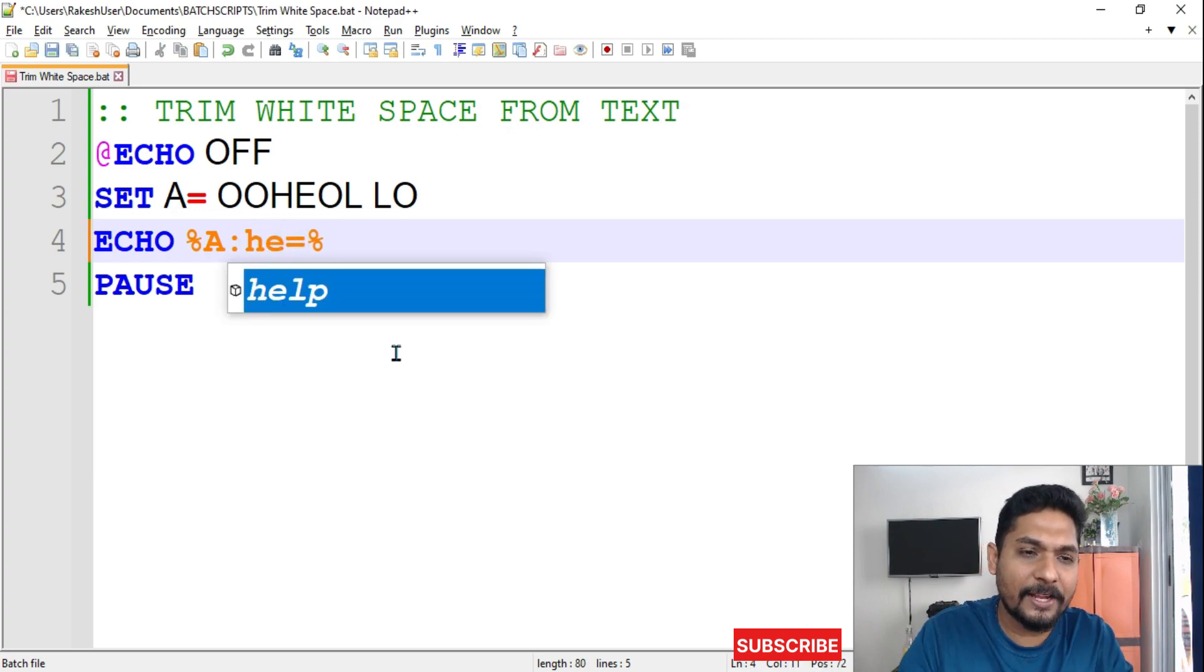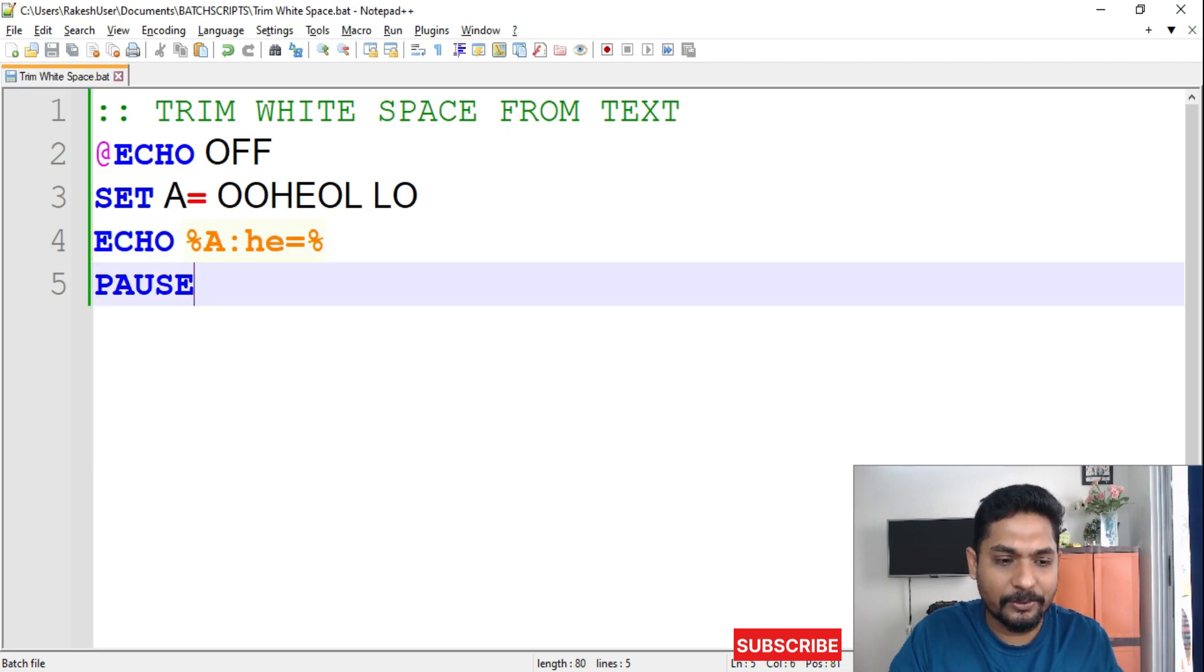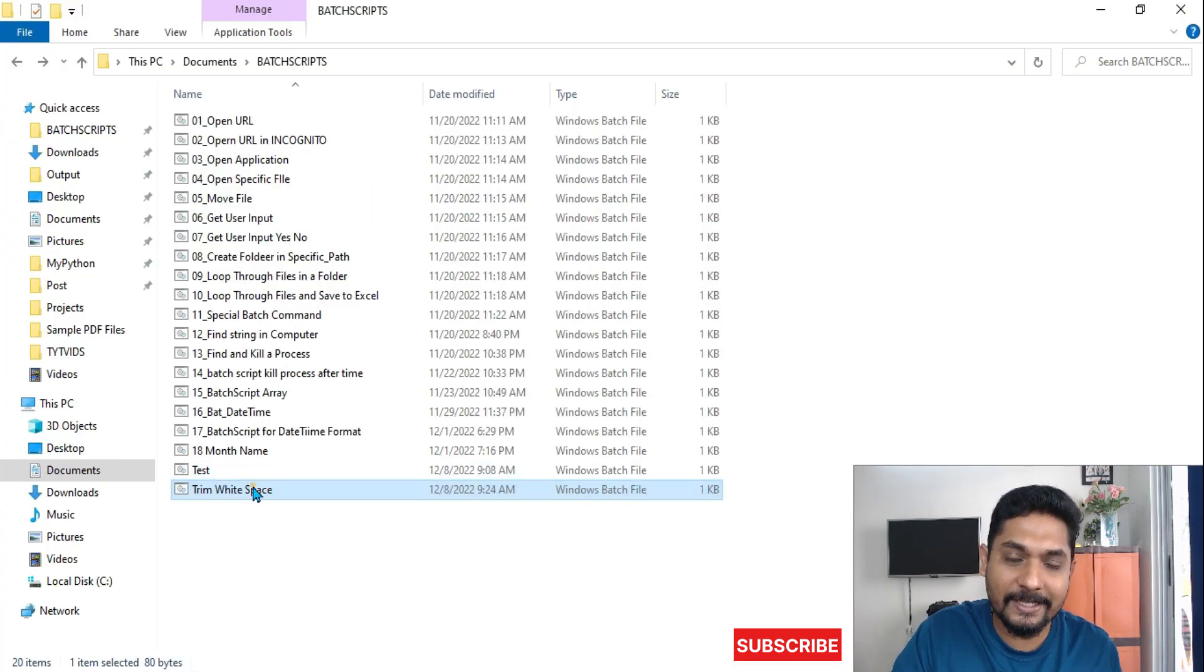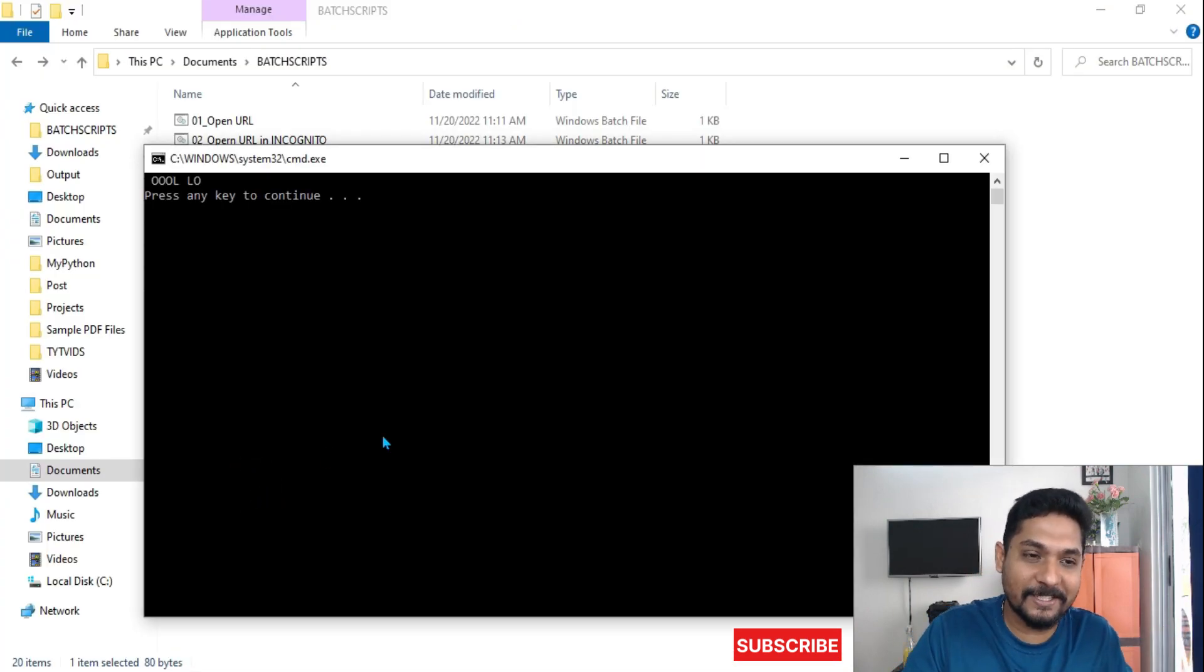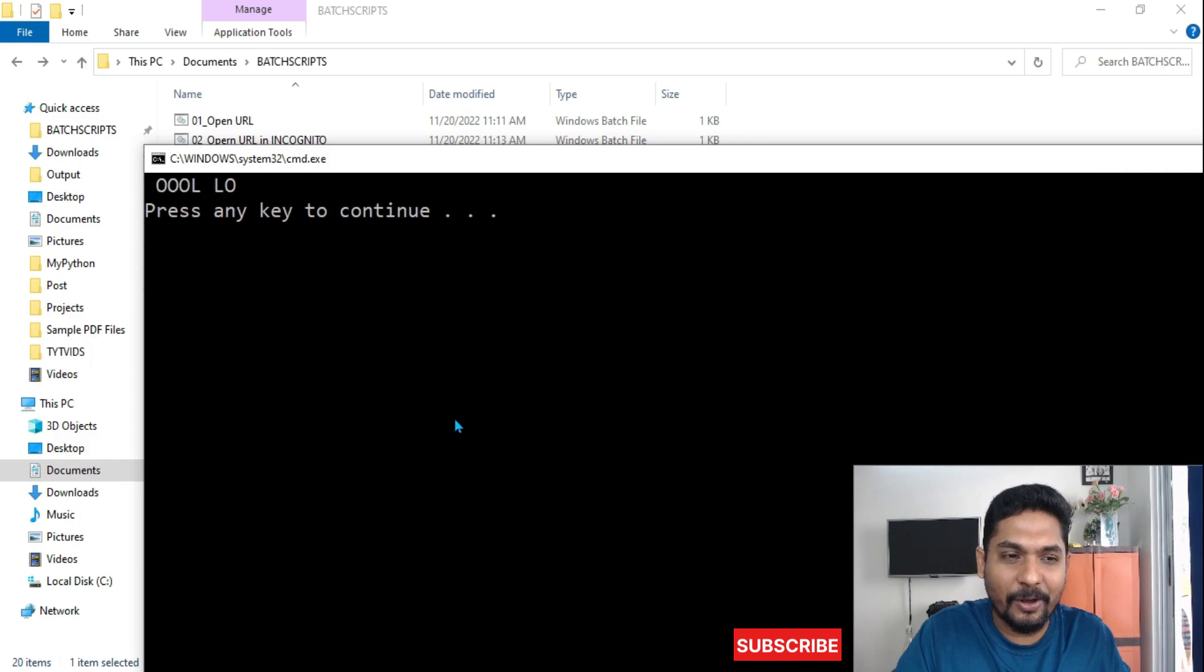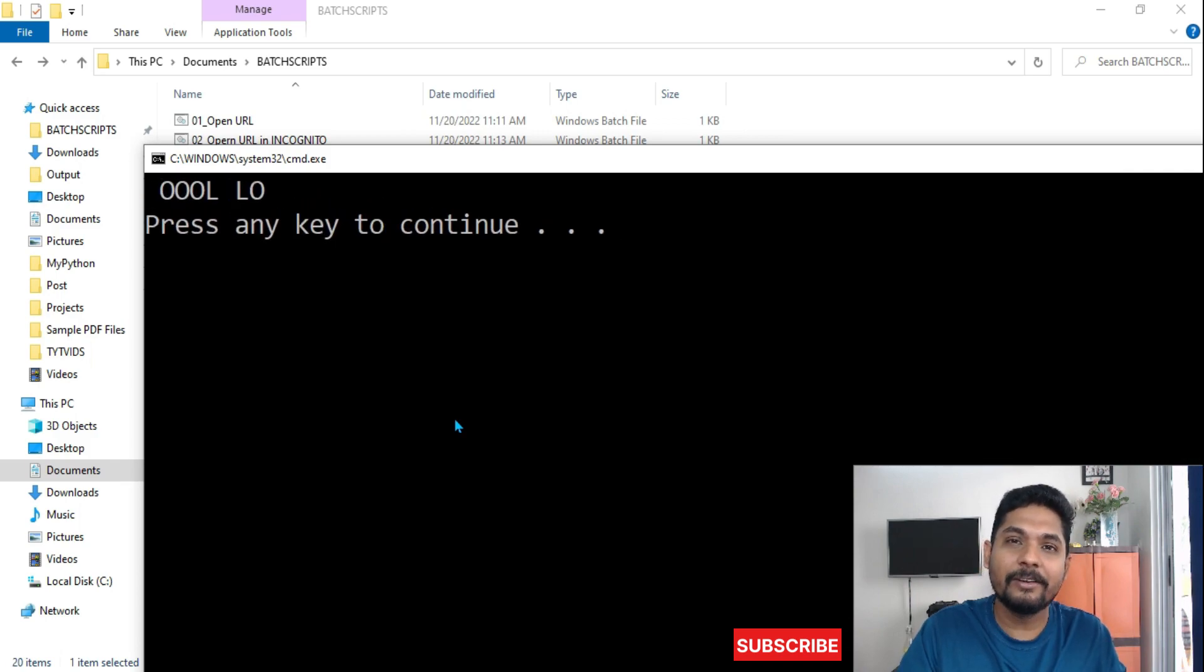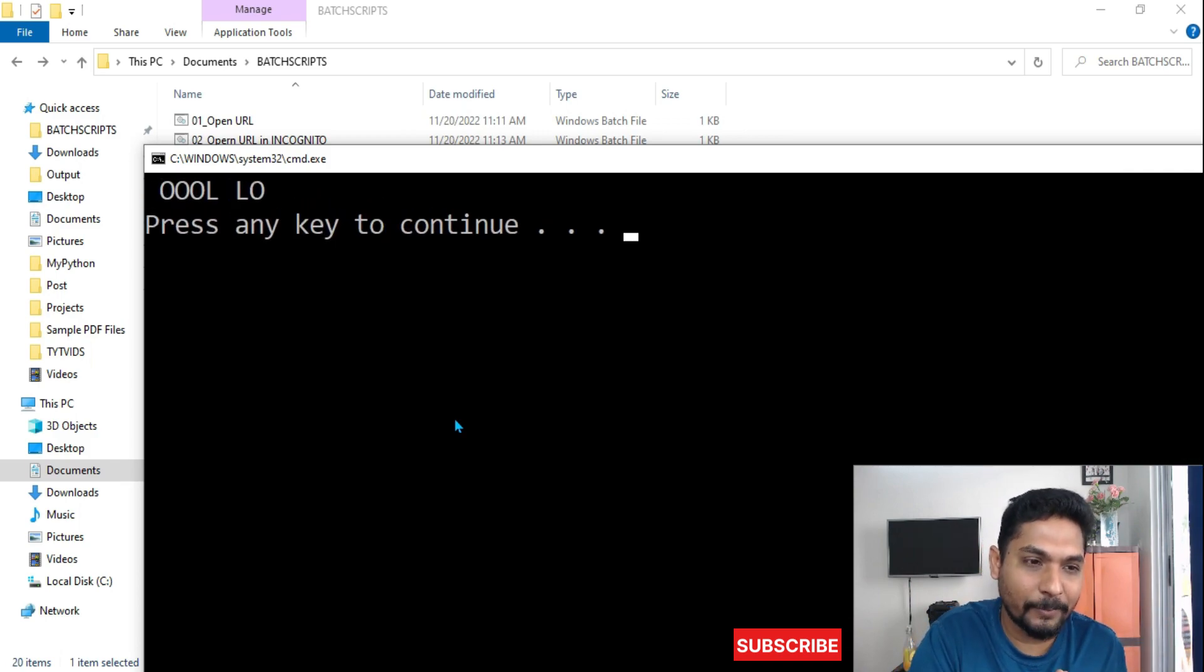Like this, you can test it and you will learn. This syntax remains the same. Your output would differ depending on the input you provide. You can see the HE word has been removed.